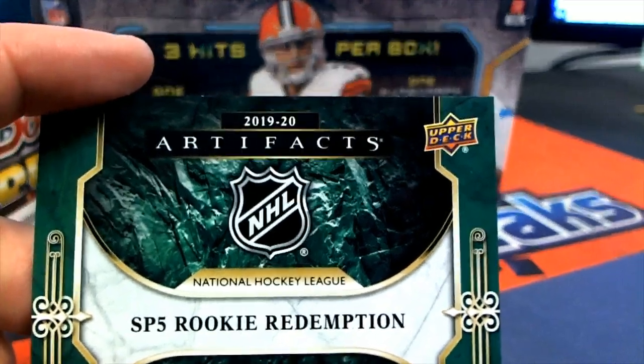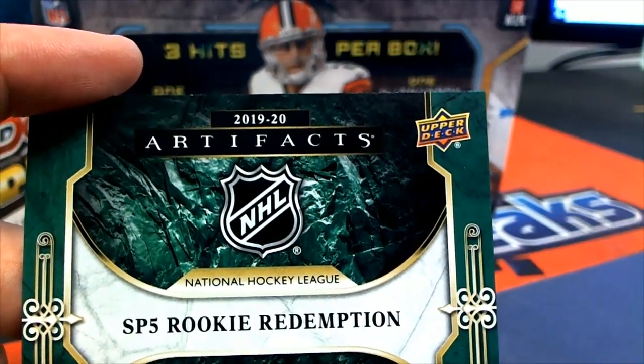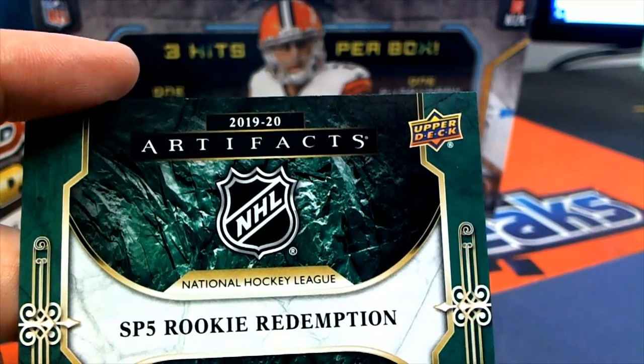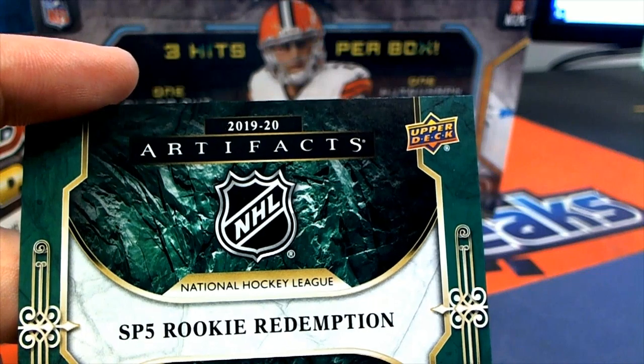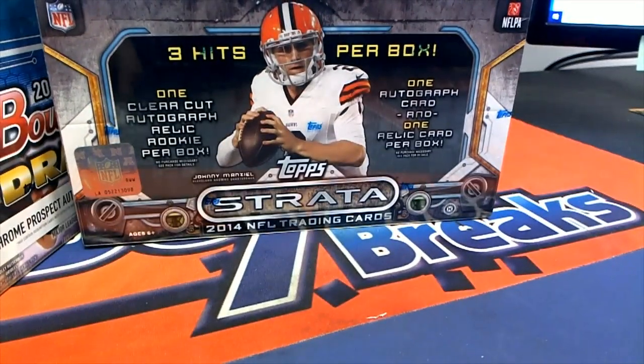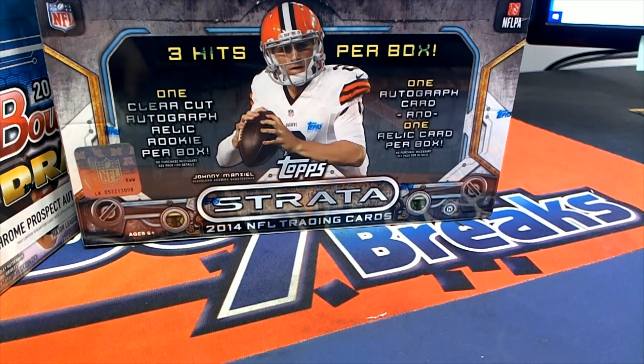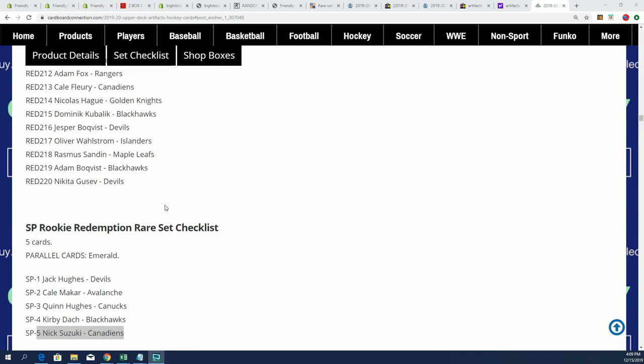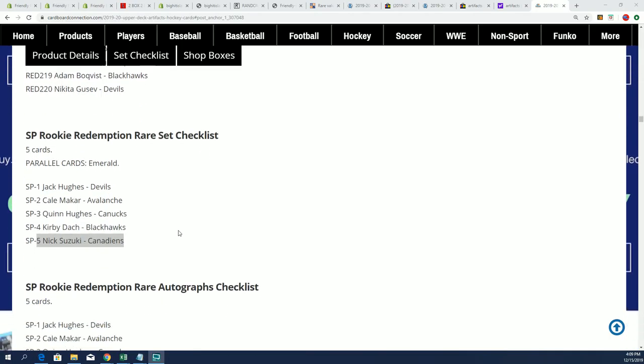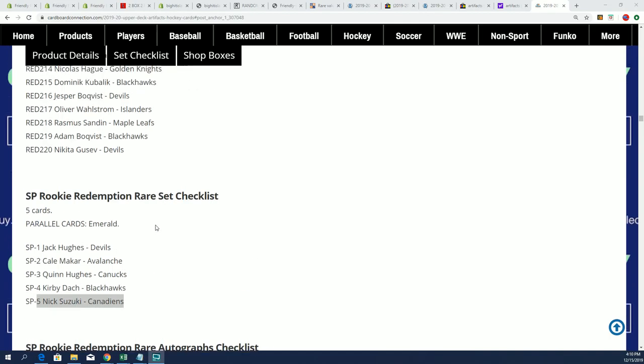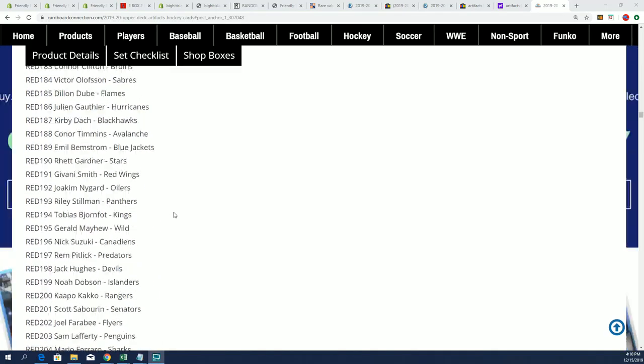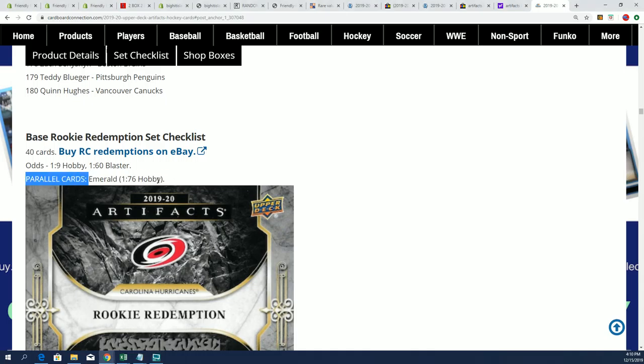It says one in 75 packs, there's one of these emeralds. That's what it says right here. Well, it says it somewhere around here. Okay, yeah, it says it right here, emeralds, one in 76.